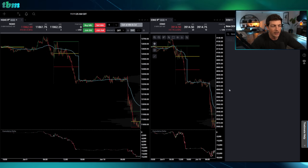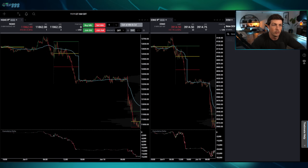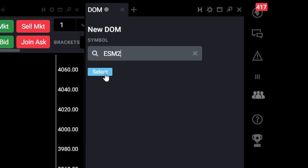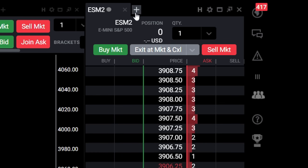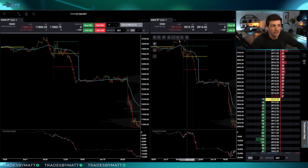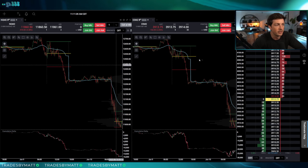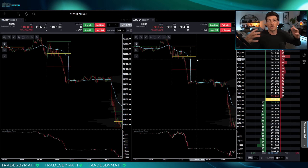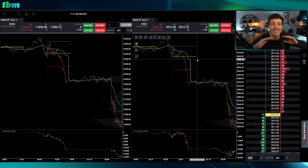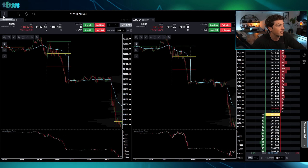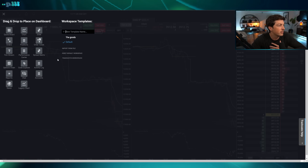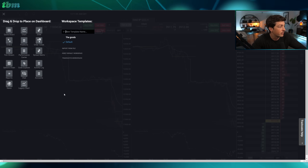I want the DOM all the way on the right side so it takes up the full length. I'll select my different options, add a new tab, select NQ and ES since those are the two I'm trading, and slide things over a bit. It's already starting to get some structure and feel good — and this is all from just the basic settings.